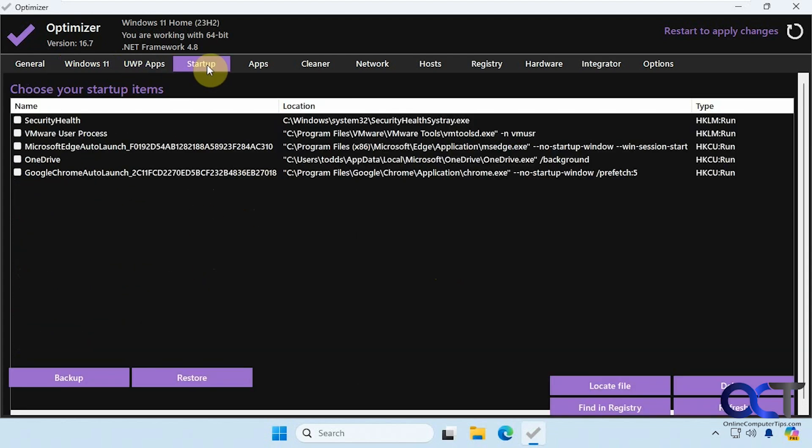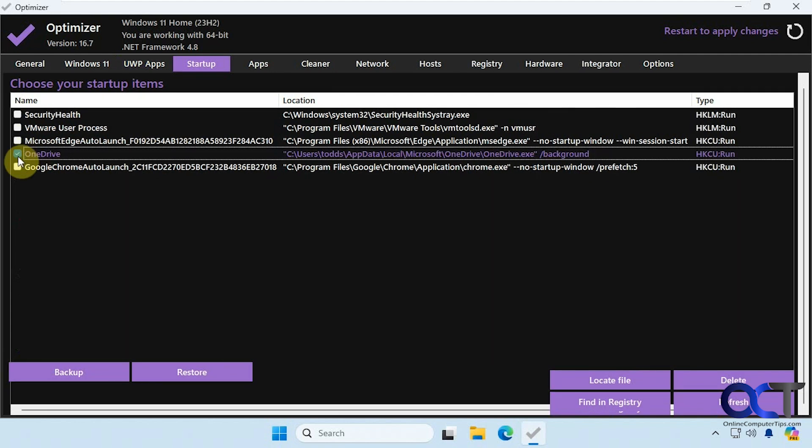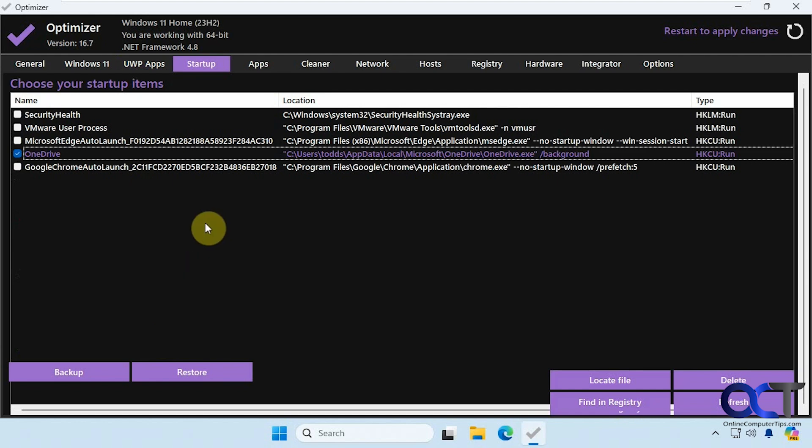All right, then startup items here. If you want to disable something you could do so from here and also locate the file, find it in the registry, do a backup and restore of your items.